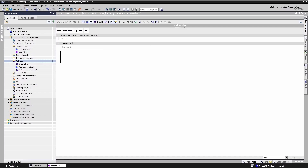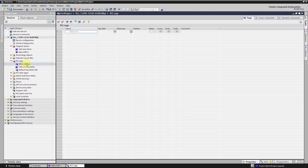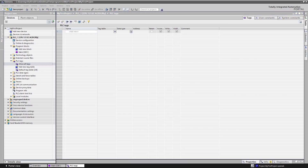You can create PLC tags by clicking on 'Show all tags' and entering them directly there. However, it's much more organized to create a new tag table for your PLC tags. This is especially helpful in larger projects where things can quickly become messy without proper organization. I will now create a new tag table called 'Sensors and Actuators'.